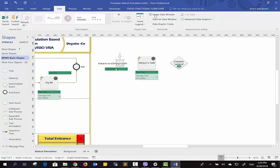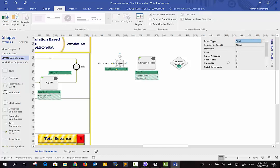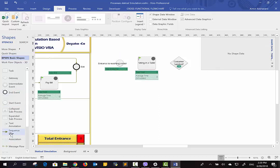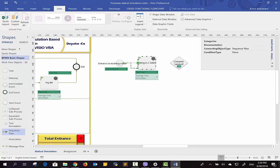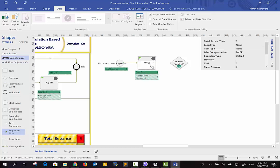For inserting data, go to the Data tab and tick the Shape Data window. For the entrance point, you have to enter the time average — for example, the time average is 5 minutes, meaning one customer arrives every 5 minutes based on the exponential distribution. Remember that the entrance is always based on the exponential distribution and you cannot change this. After that, insert an arrow: the customer will enter and go to the washing center to wash their car.